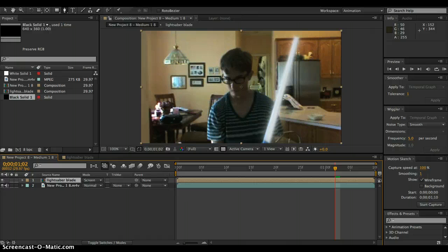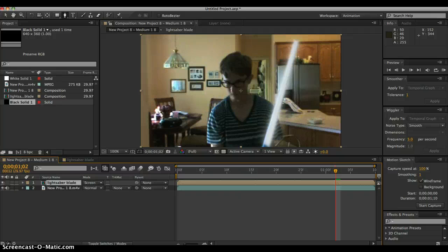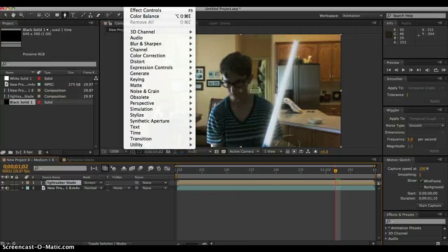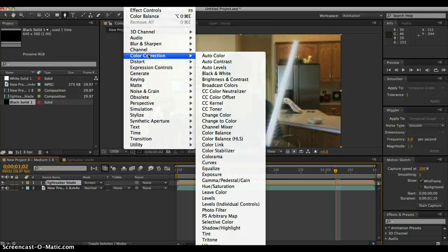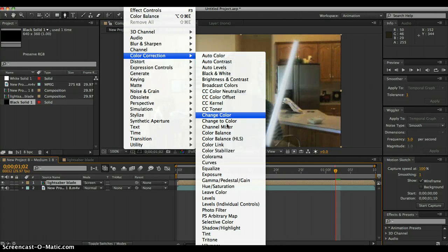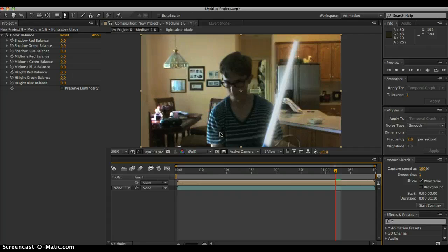So now go up to, then go to color correction. Go to effect, then color correction, and then you go to color balance.